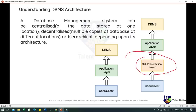Three-tier architecture is the most commonly used architecture for web applications. It is an extension of the two-tier architecture, where the application layer can be accessed programmatically to perform various operations on the DBMS. In three-tier architecture, an additional presentation or GUI layer is added, which provides a graphical user interface for the end user to interact with the DBMS. For the end user, the GUI layer is the database system, and the end user has no idea about the application layer and the DBMS system behind it.